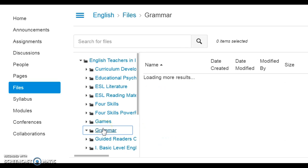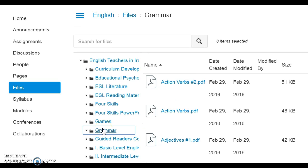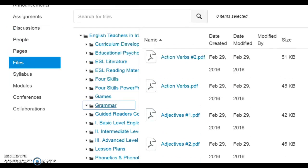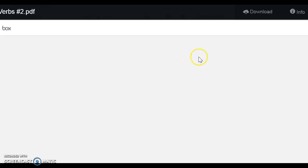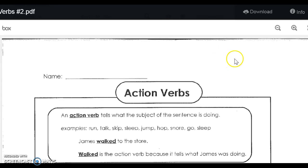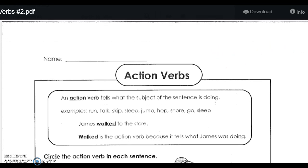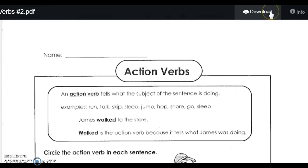When I click on Grammar, I can choose from a number of worksheets that are available to me. I can click on a worksheet, which will allow me to preview it, and if I find it appropriate for my class, I can download it to my computer, print it, distribute it, or share it with my colleagues.